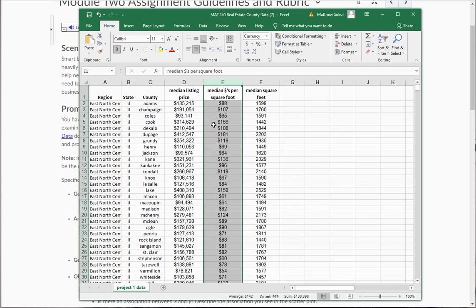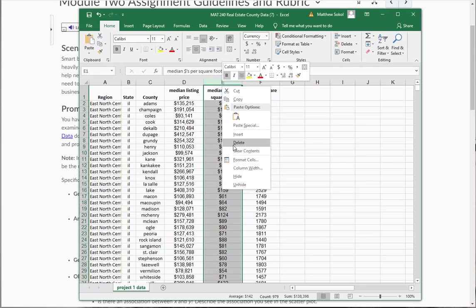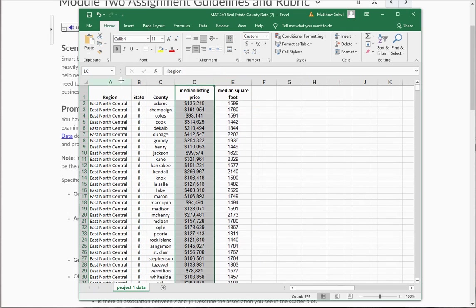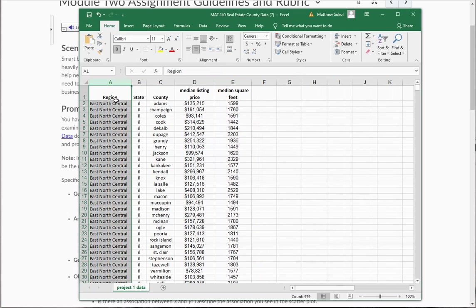So what I'm going to do is I'm actually just going to get rid of this middle column here because I don't need it. It can get in my way.